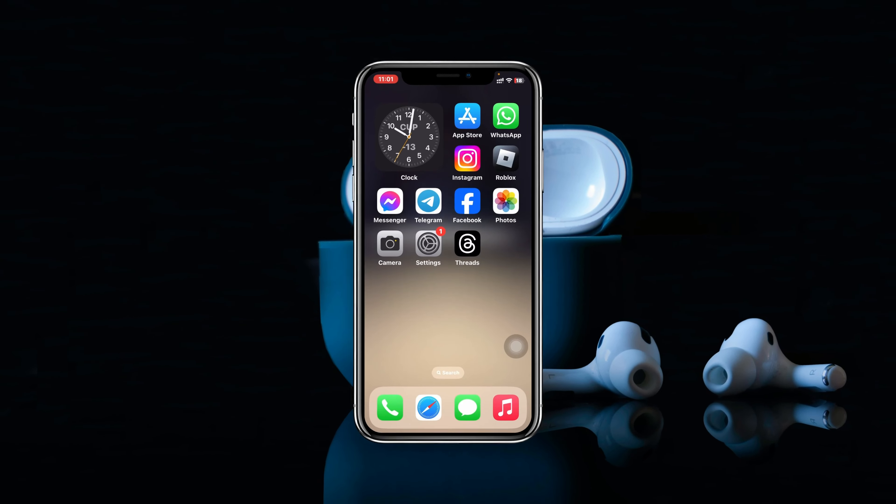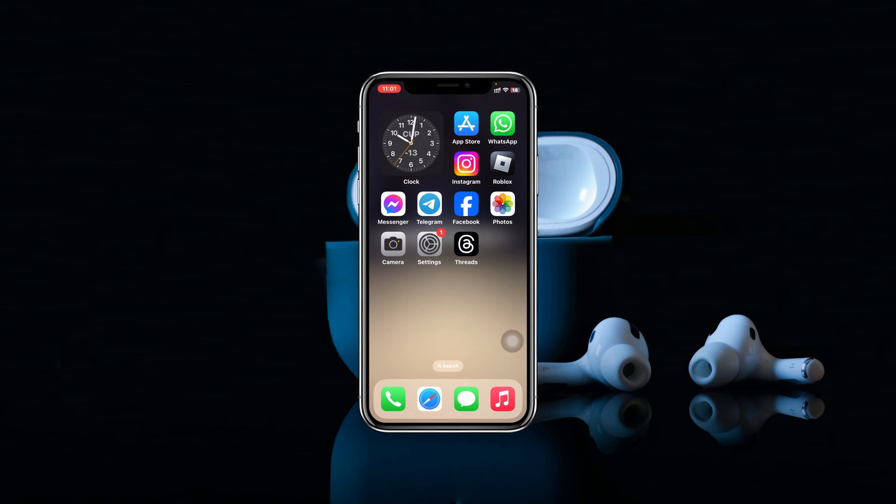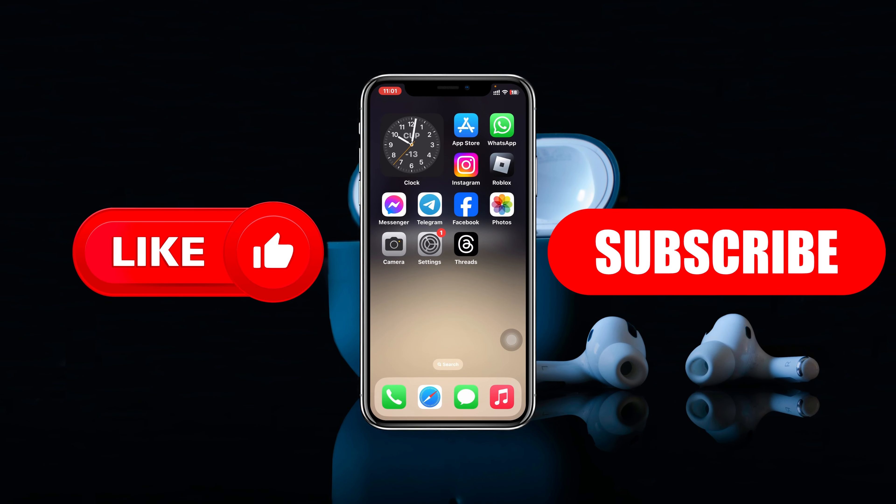That's how you can make your Threads profile private on Android or iPhone. If you found this helpful, please drop a like and subscribe to this channel. See you guys around, and thank you very much for watching.